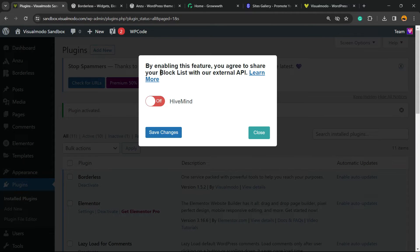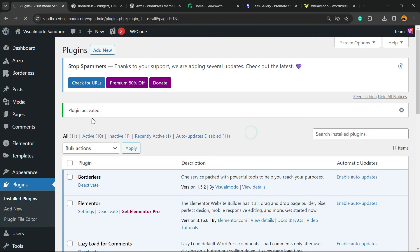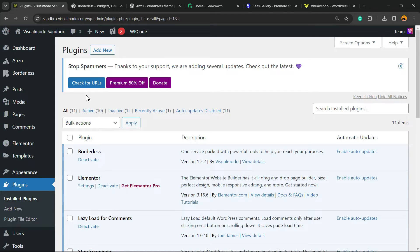By enabling this feature you agree to share your blacklist with an external API. It's up to you, you can opt in or out. We're gonna close this for later.